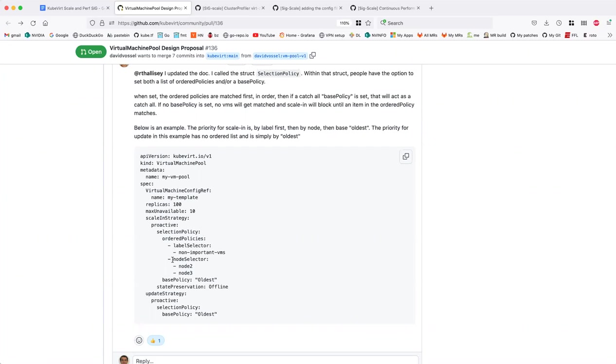I just want to make sure we have a strong understanding of why we'd want to pick a specific node. I understand the label — let's talk about the node.